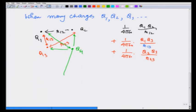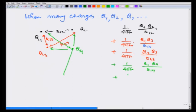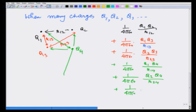So I am going to get additional terms: 1 over 4 pi epsilon0 times q1 q3 over r13 plus 1 over 4 pi epsilon0 times q2 q3 over r23. Next let us bring in charge q4; this will now be coming in the potential of these three charges. So now I will add three contributions: 1 over 4 pi epsilon0 times q1 q4 over r14, plus q2 q4 over r24, plus q3 q4 over r34, and then I can keep adding these terms.